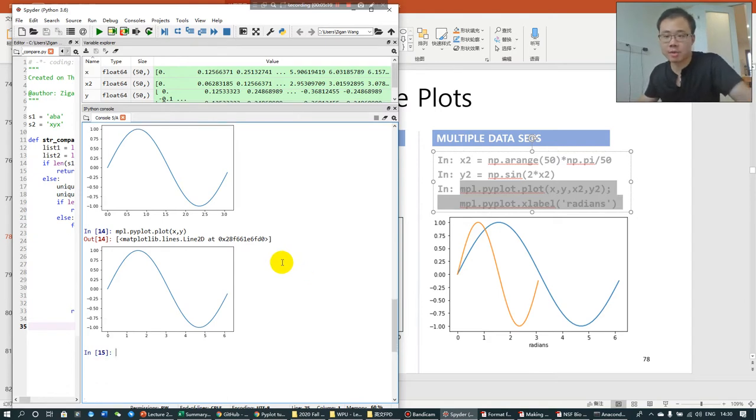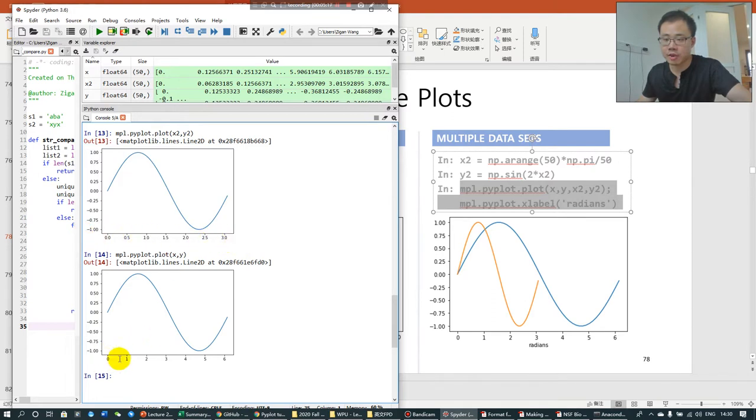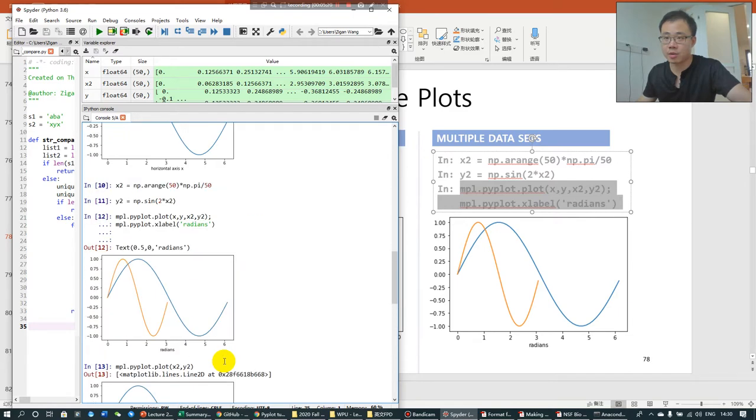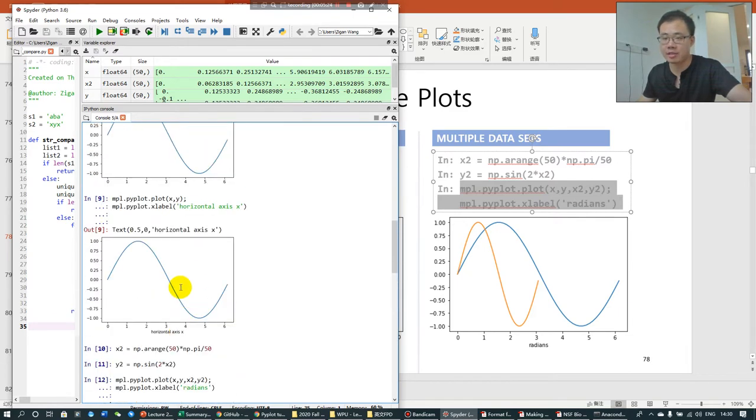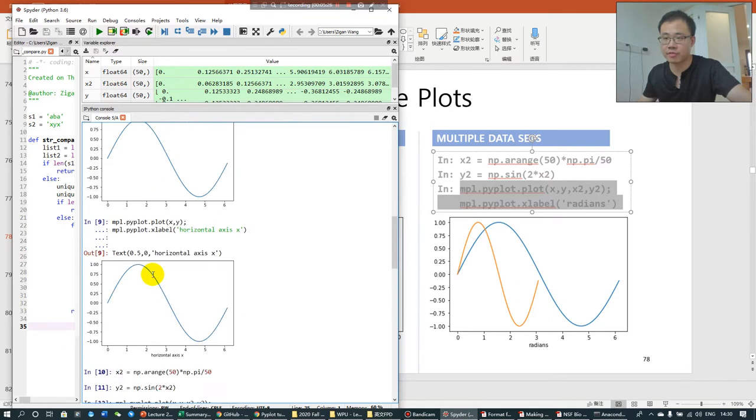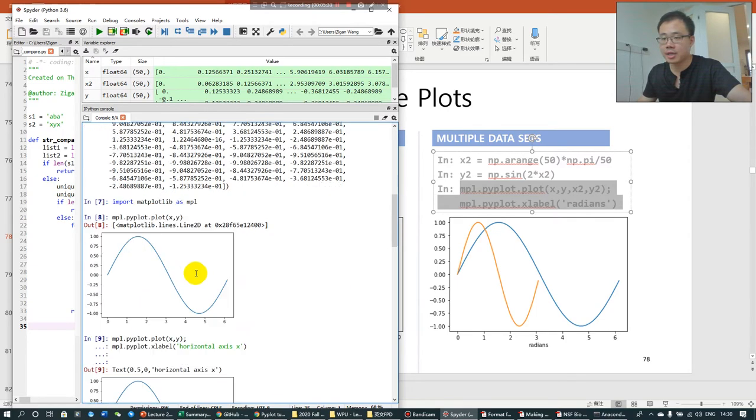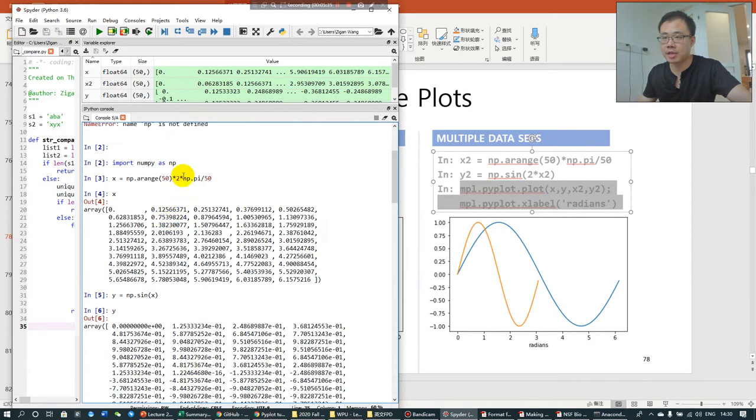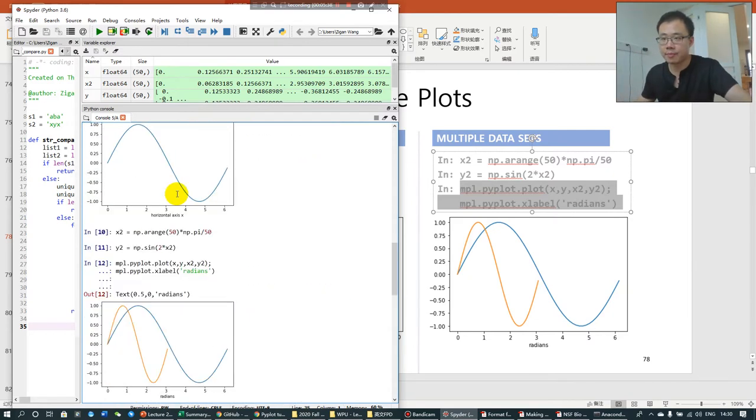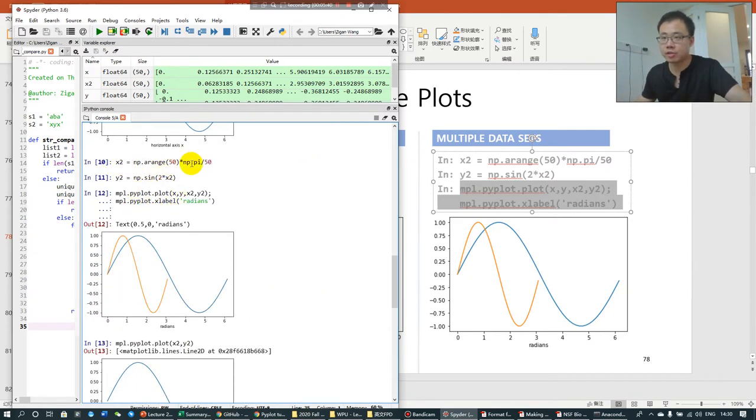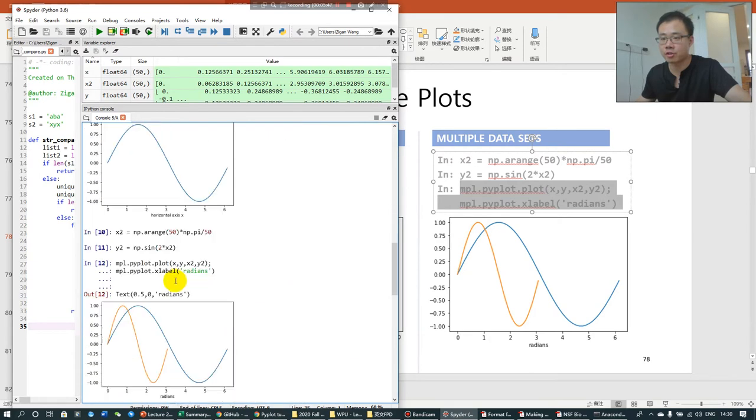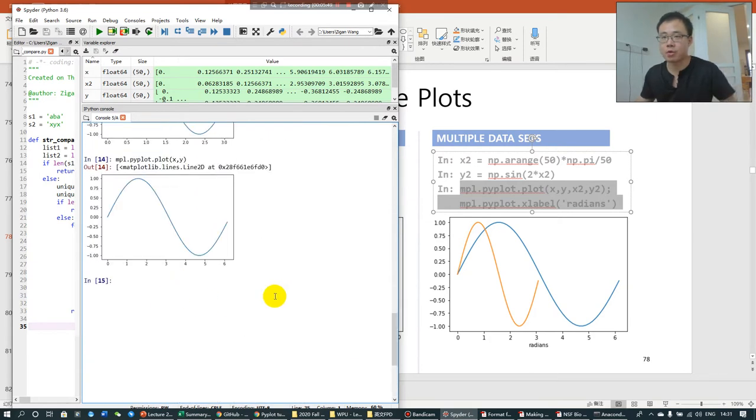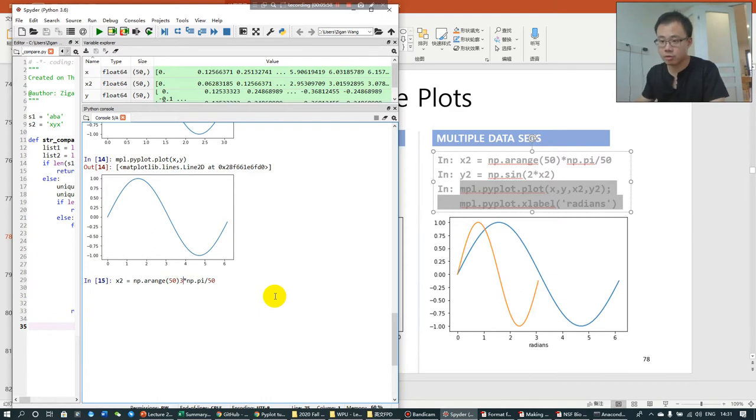They are not the same because if you take a very closer look at the horizontal axis, you find the horizontal axis is different because X and Y, they are defined differently. I mean, X and X2, they are defined differently. X is defined as 2 times 2 times pi. This is pi. Pi is that circle, that pi. And X2 is just times pi without multiplying 2 first.